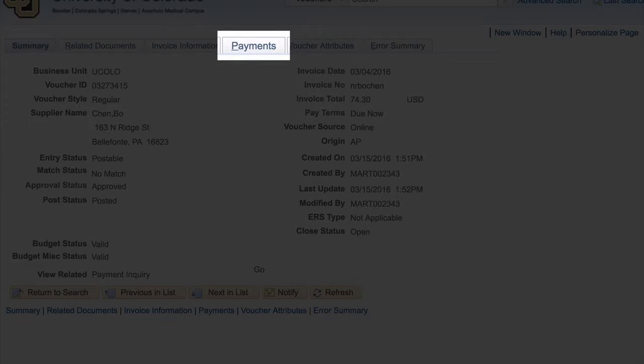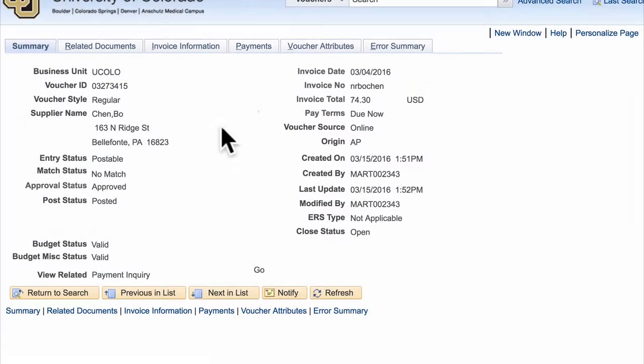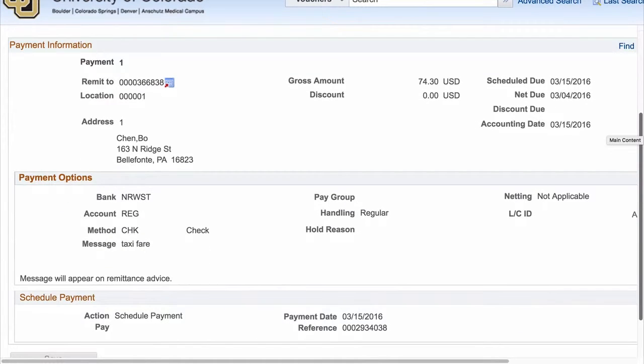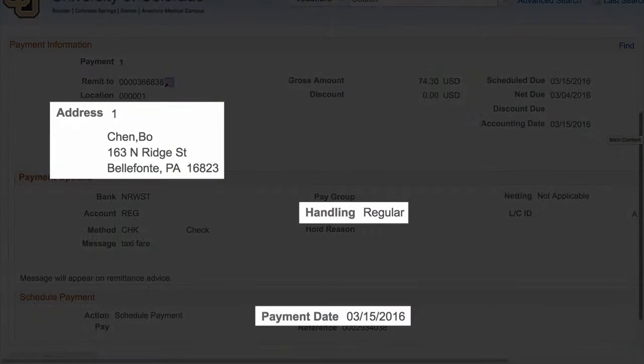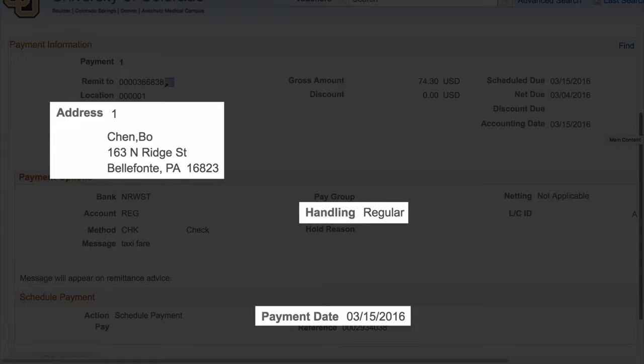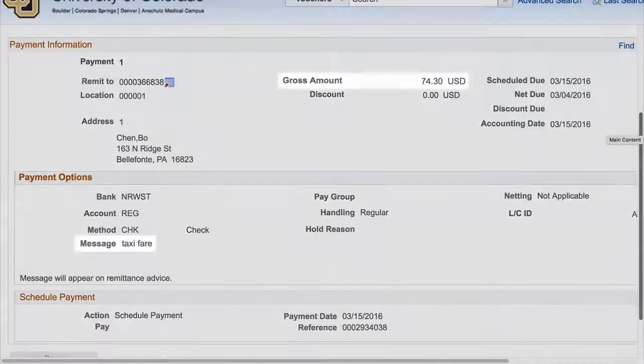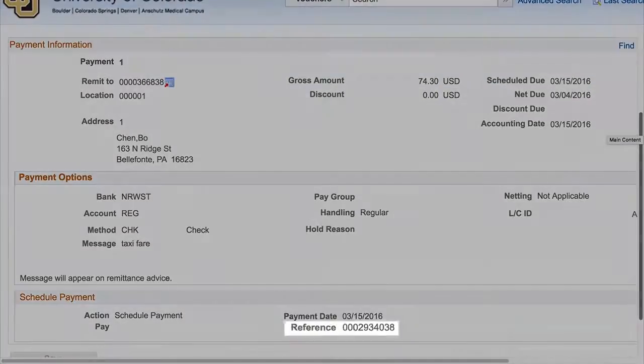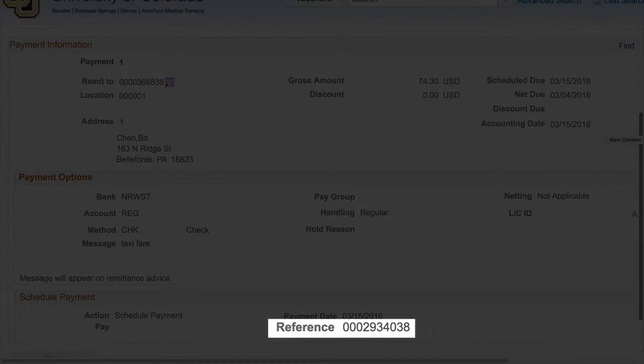Finally, select the Payments tab. This tab is where you'll be able to find out all sorts of information, including where and when the payment was sent, some information about the payment, and the check number.